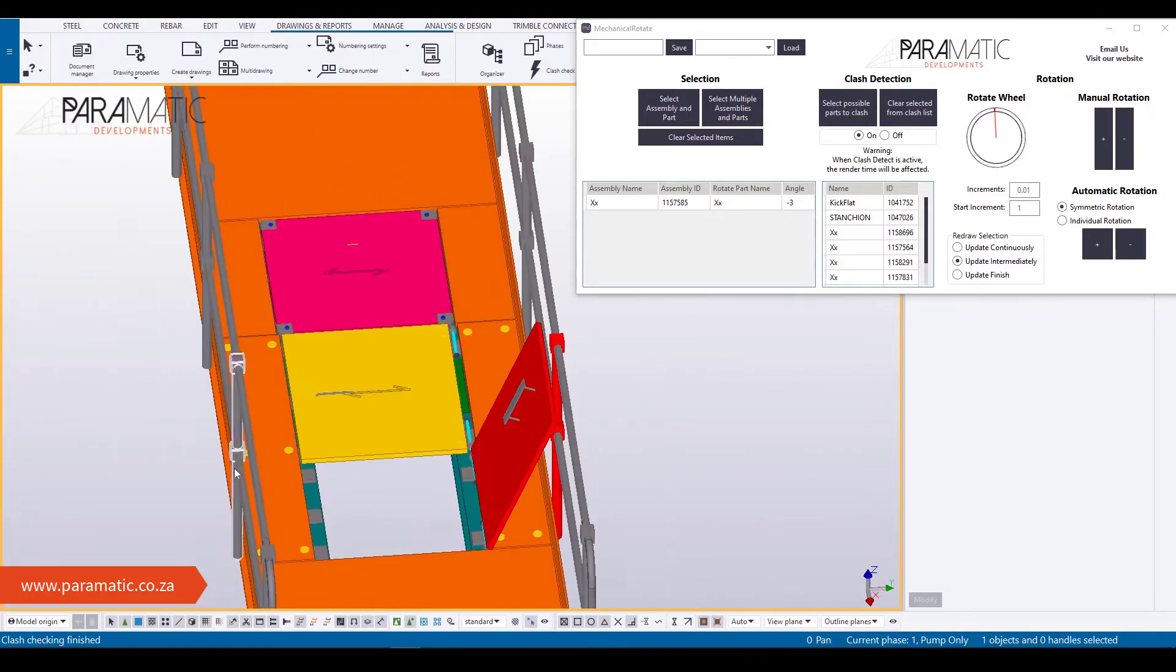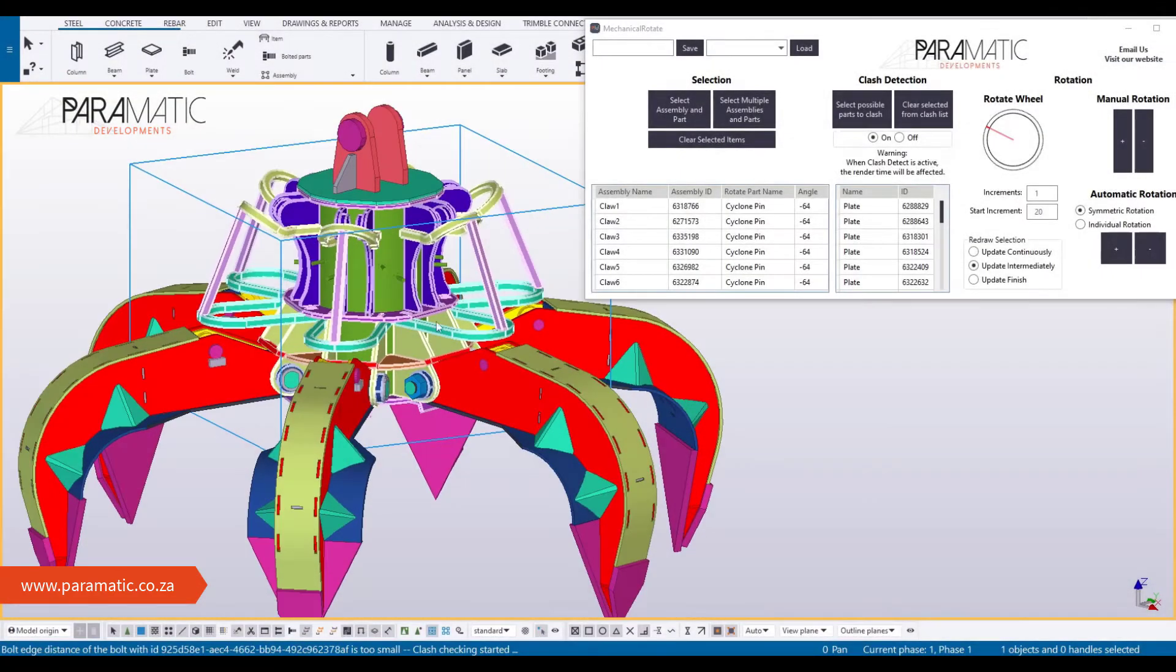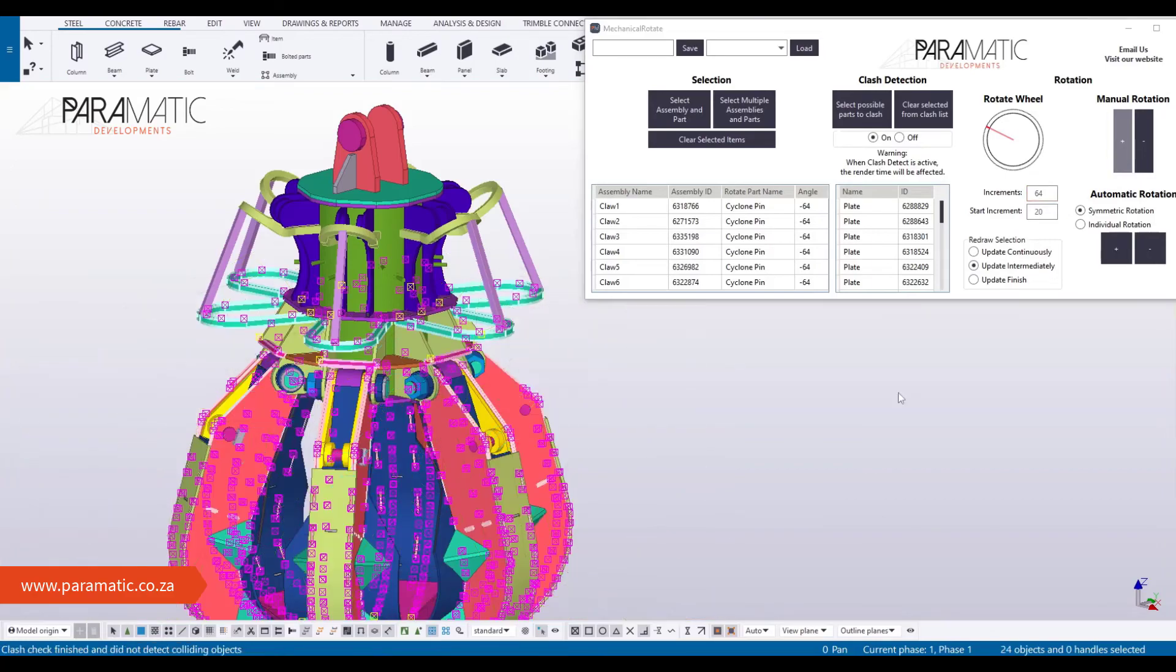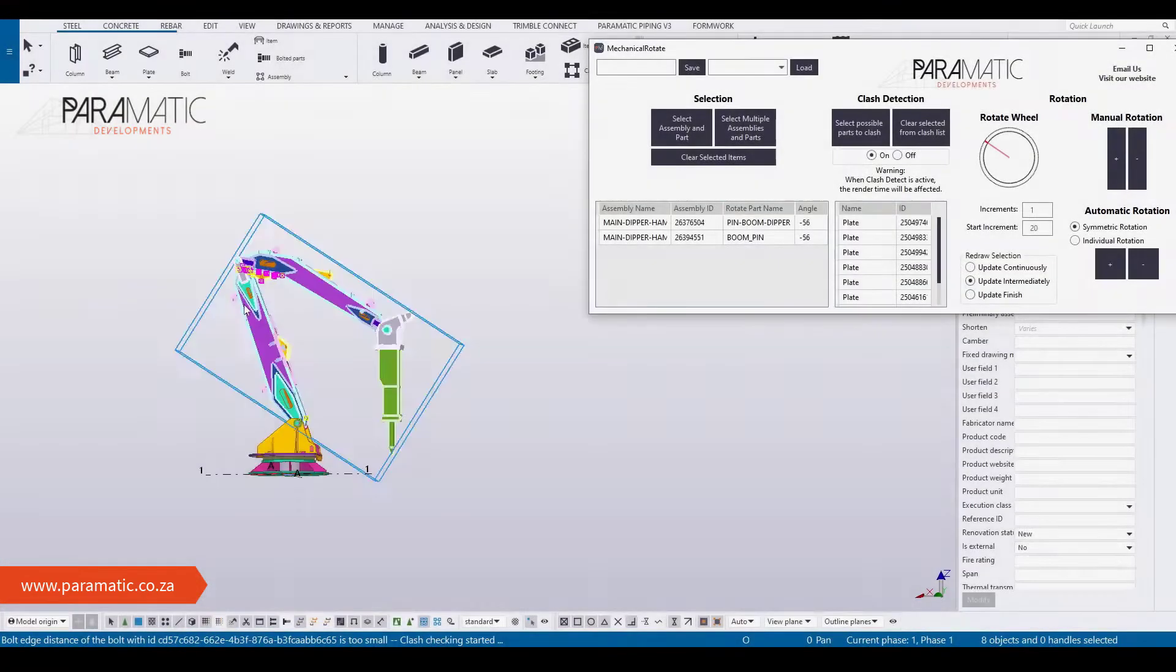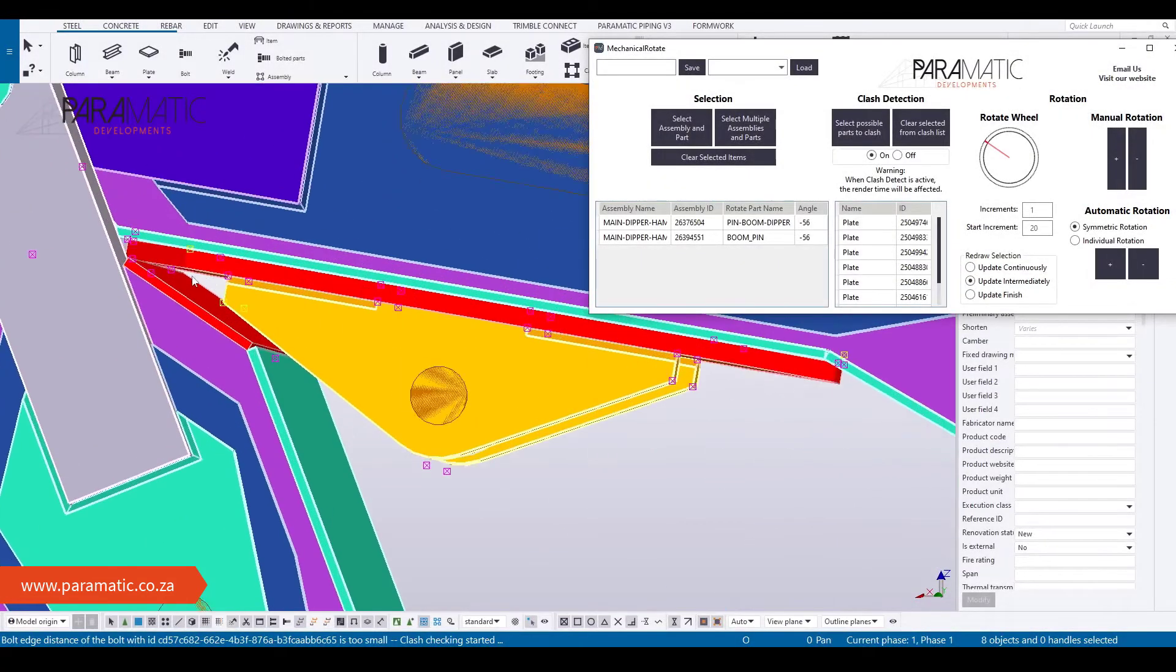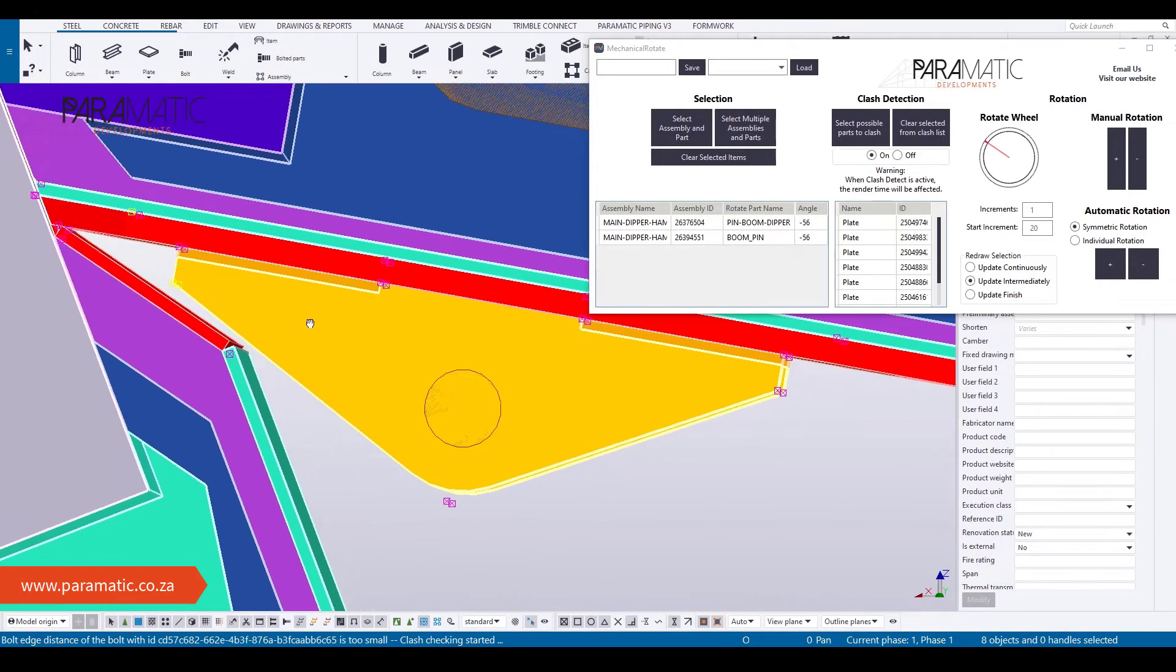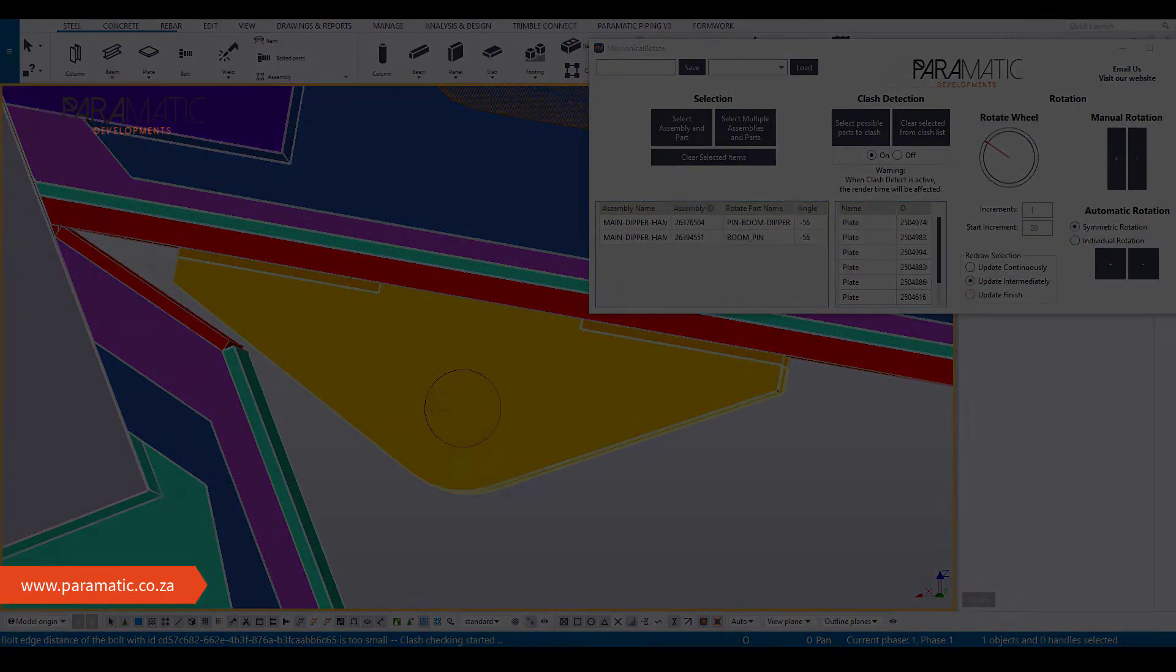This rotation and clash detection tool can be used for any assemblies in symmetrical or non-symmetrical mechanical parts alike. You can detect clashes and rotate assemblies by using our manual or automated sequence functionalities in this tool.